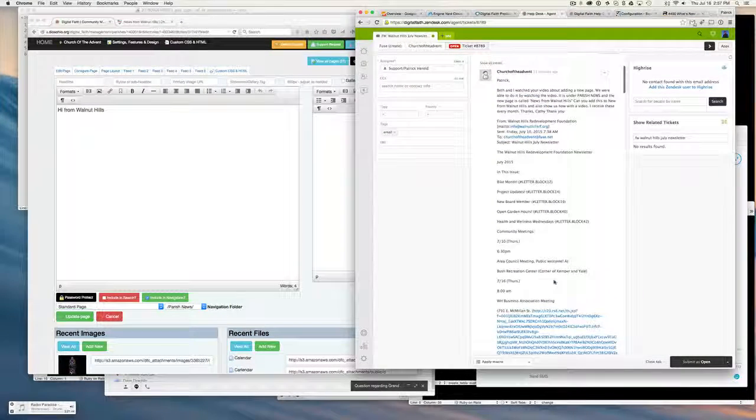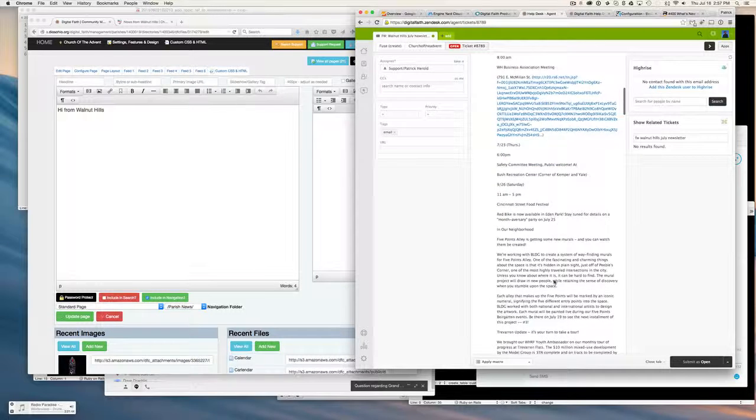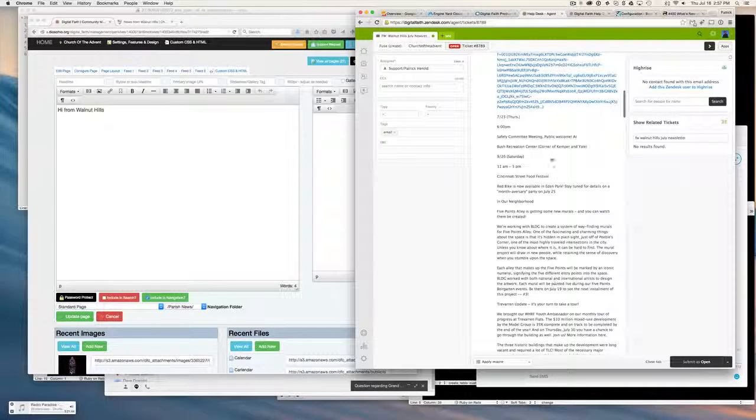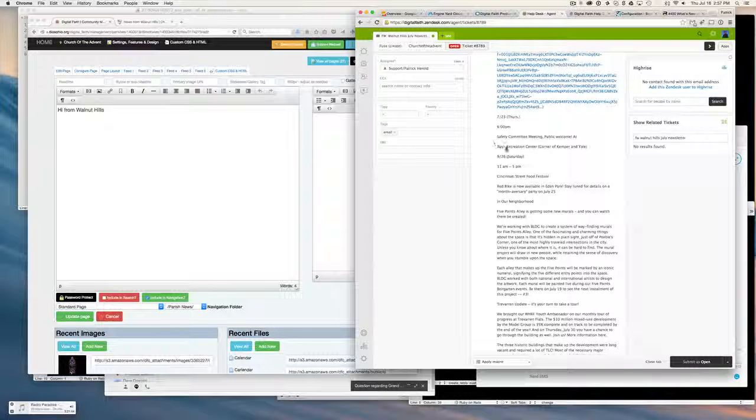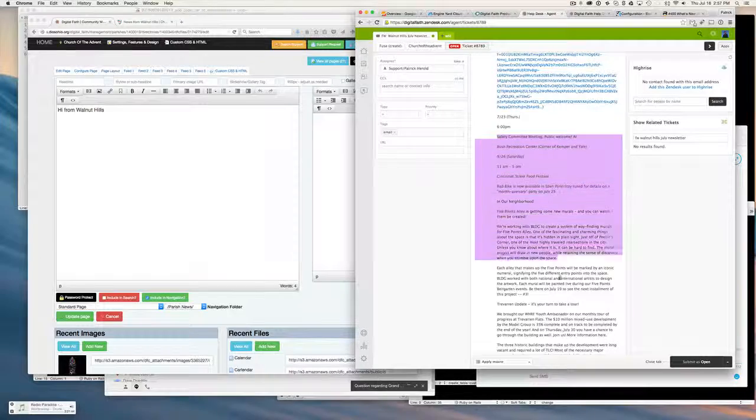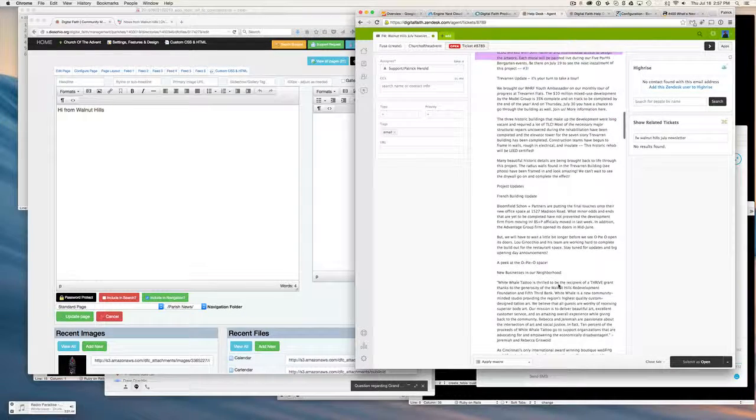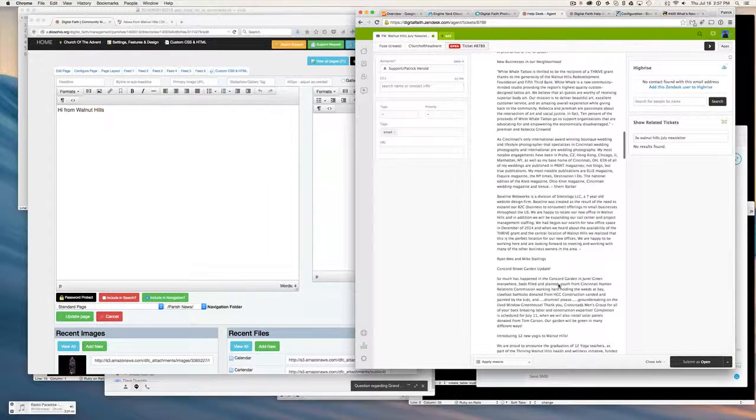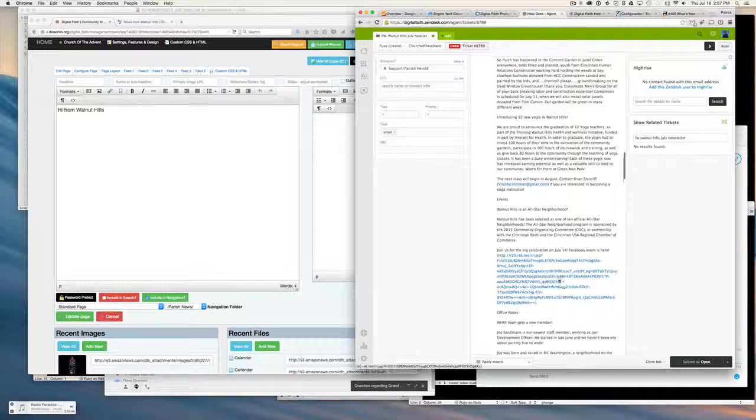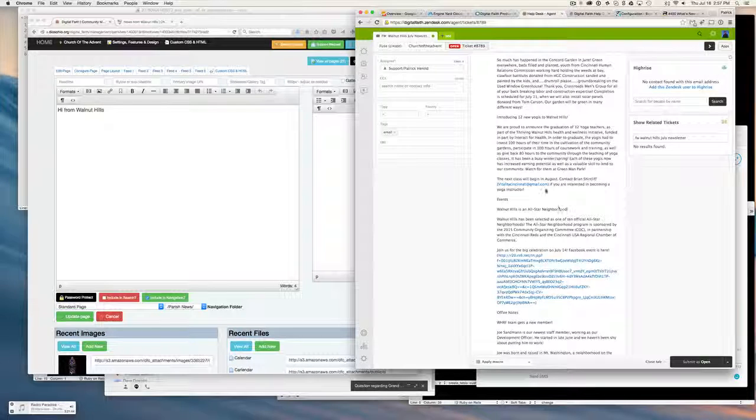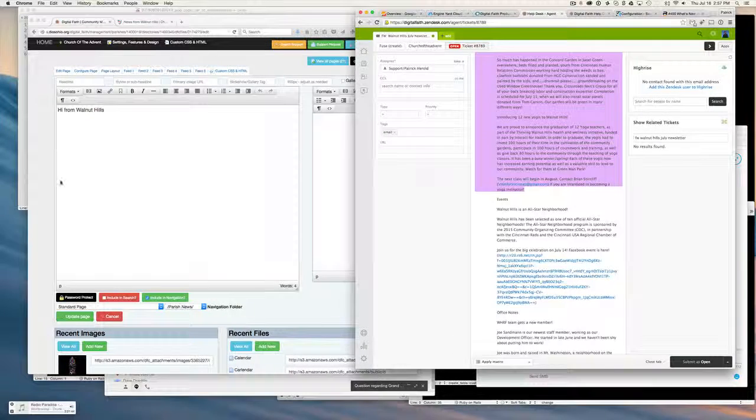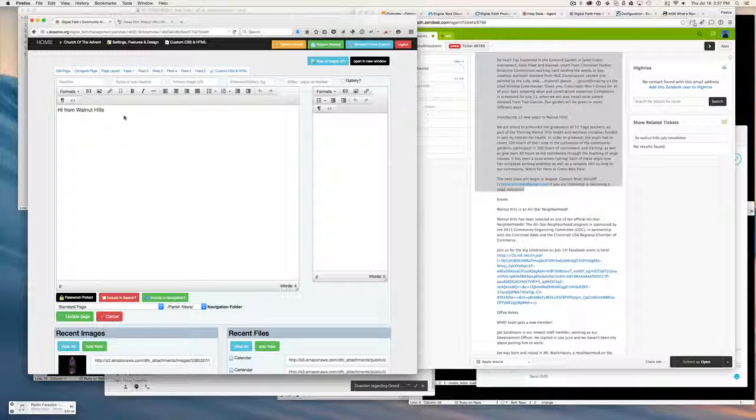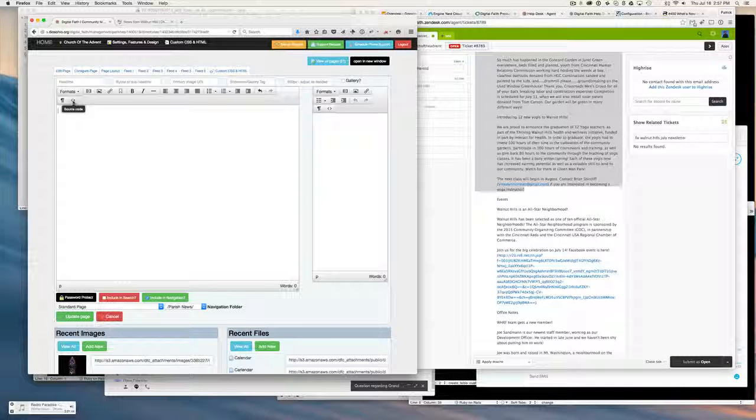In this example, we're going to be adding content from this area, and we'll do that just by highlighting the content in the newsletter and copying that content. And we're going to paste it using the source code tool.